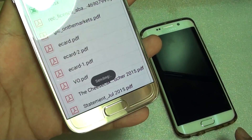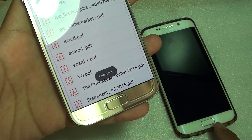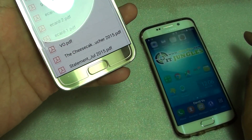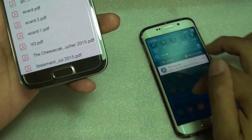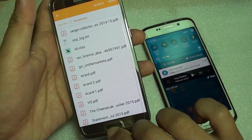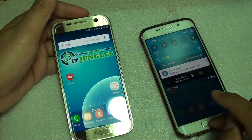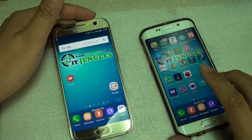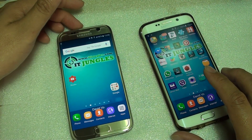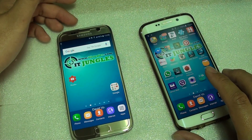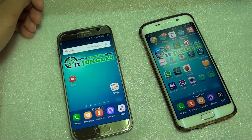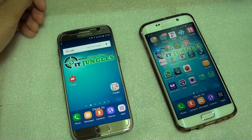Tap on share and it is waiting to send the files. On the other device you can see the files have been received. That's how you connect to a device with Wi-Fi Direct on the Samsung Galaxy S7. Thank you for watching — please subscribe to my channel for more videos.